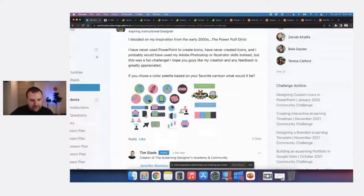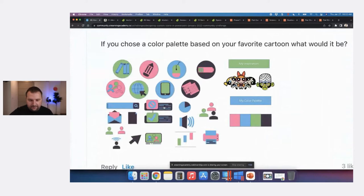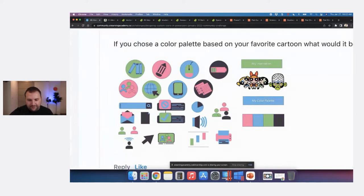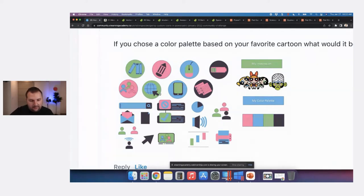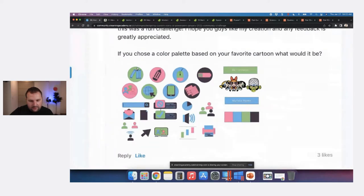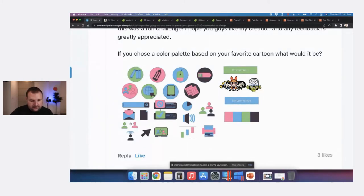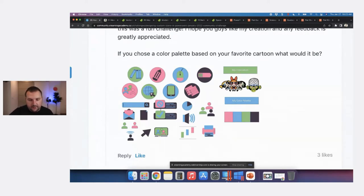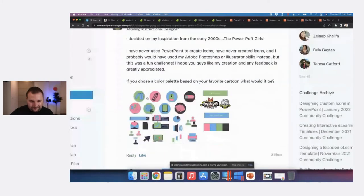Jennifer's inspiration was Powerpuff Girls' colors — you could probably even recreate those characters in PowerPoint with how simple the lines are. Beyond just icons, she also created graphic elements like a search bar and a printer. I love that she went beyond icons into actual custom graphics. If you start with an icon, maybe you take it further and start creating full custom graphics to see what you can do.